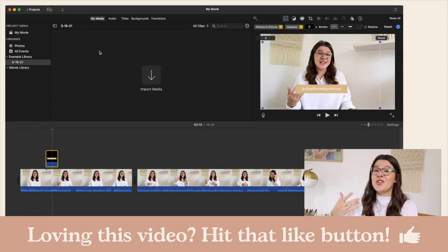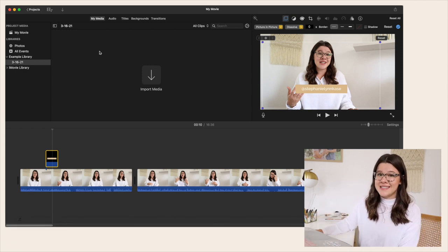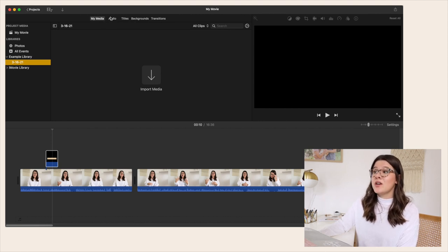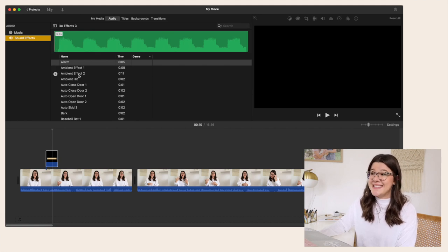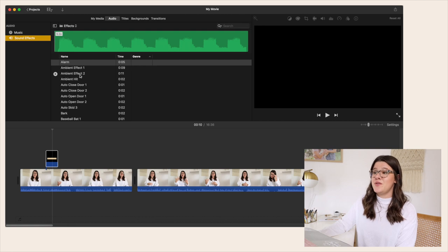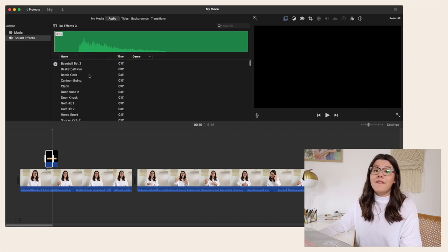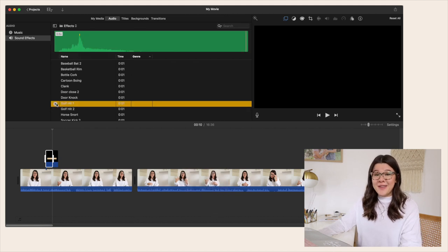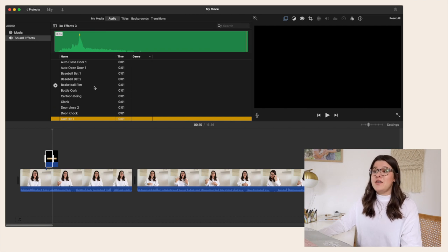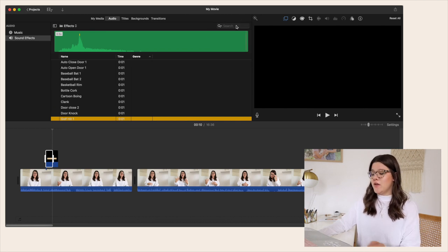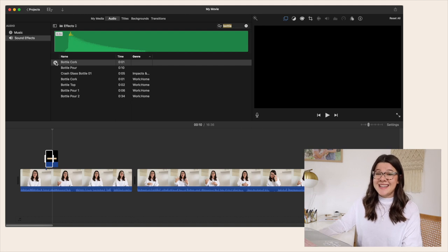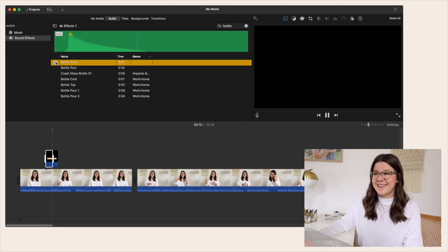When I have pop-ups I like adding little sound effects. In iMovie in the upper area where it says My Media, go to Audio right next to it — this is where you find a ton of sound effects. A couple I like to use are called 'Golf Hit One,' which you'll hear in a lot of my YouTube videos, and 'Bottle Cork.' You can also search in the upper right-hand side for a specific sound.